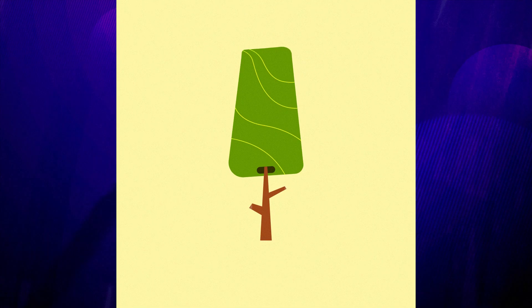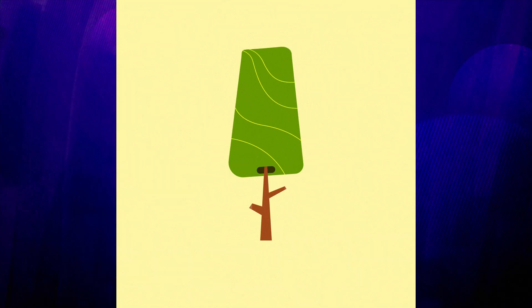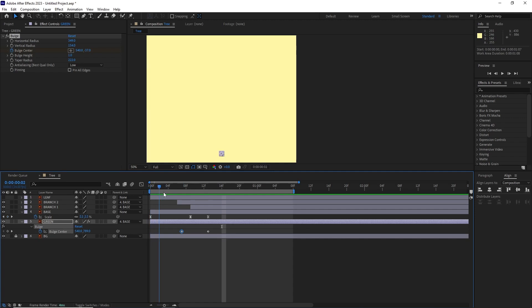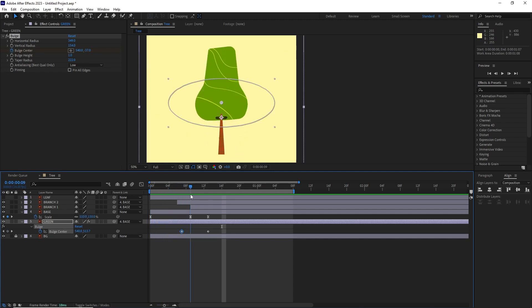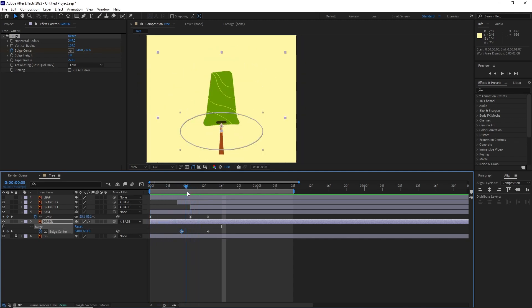Hey guys, in this After Effects tutorial, we're gonna take a simple pop-up animation and enhance it by adding a few simple things here and there to really make it stand out. Along the way, we're gonna see some cool little tricks, so let's begin.